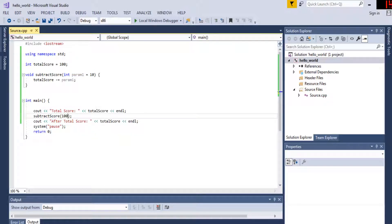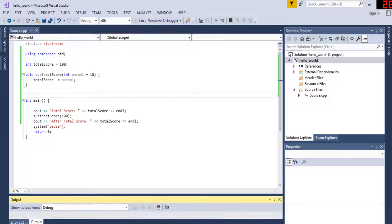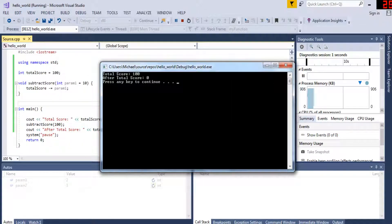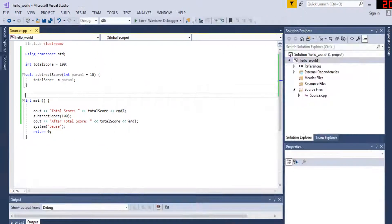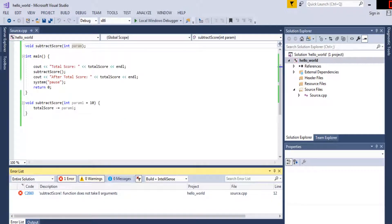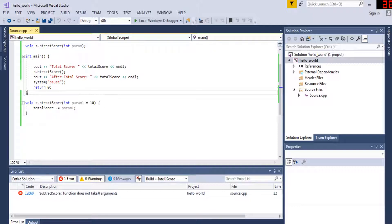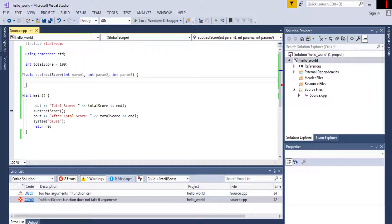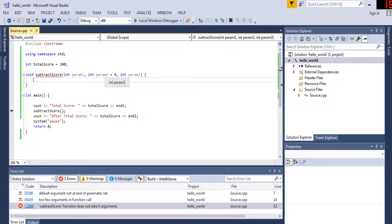But if I pass in something like 100, it takes that value instead of the default — 100 minus 100 is zero. There is a catch though: if any parameter does not have a default value, then the previous parameter also can't have a default value. You can only assign a default value to parameter two if you also assign a default value to parameter three. You can assign a default to parameter one only if you assign defaults to both two and three.